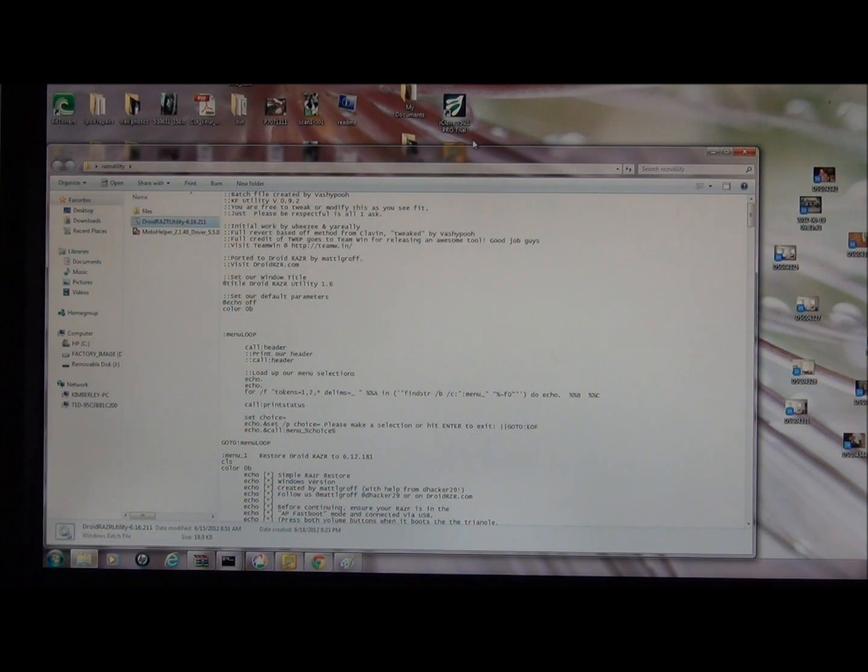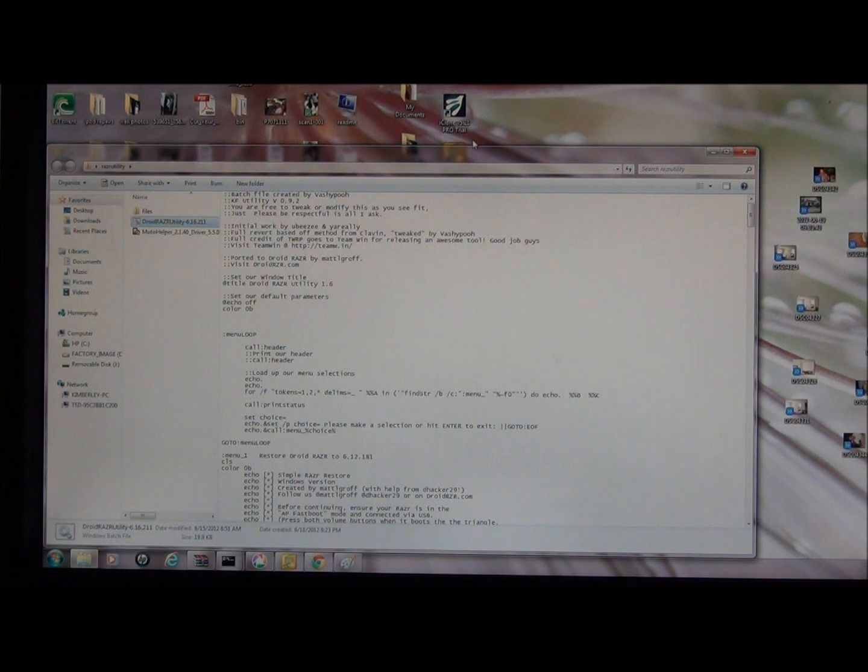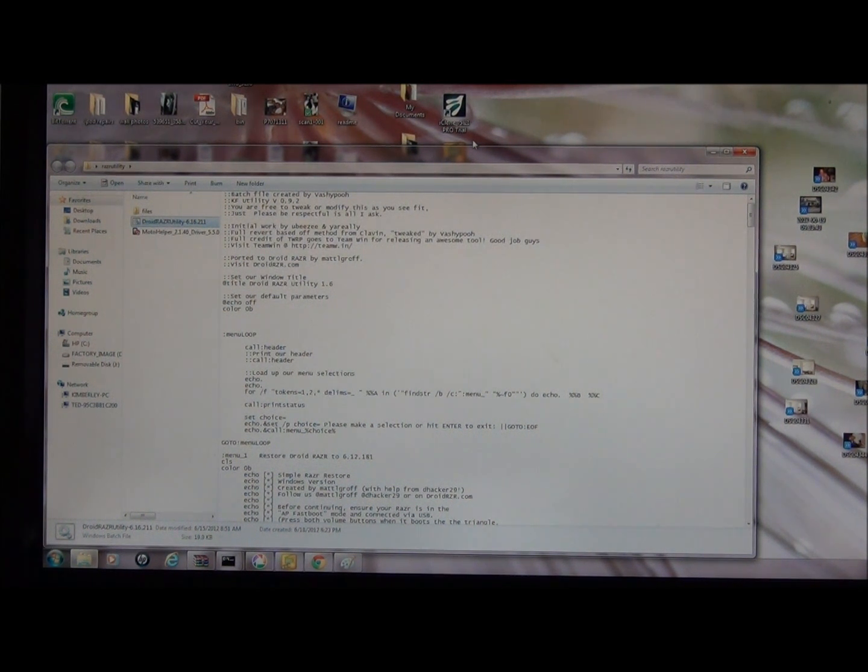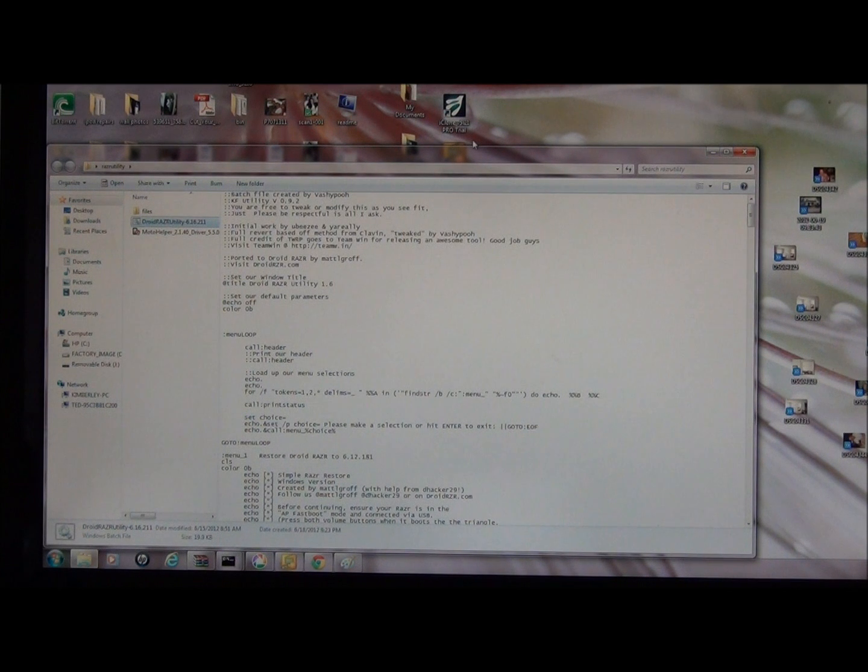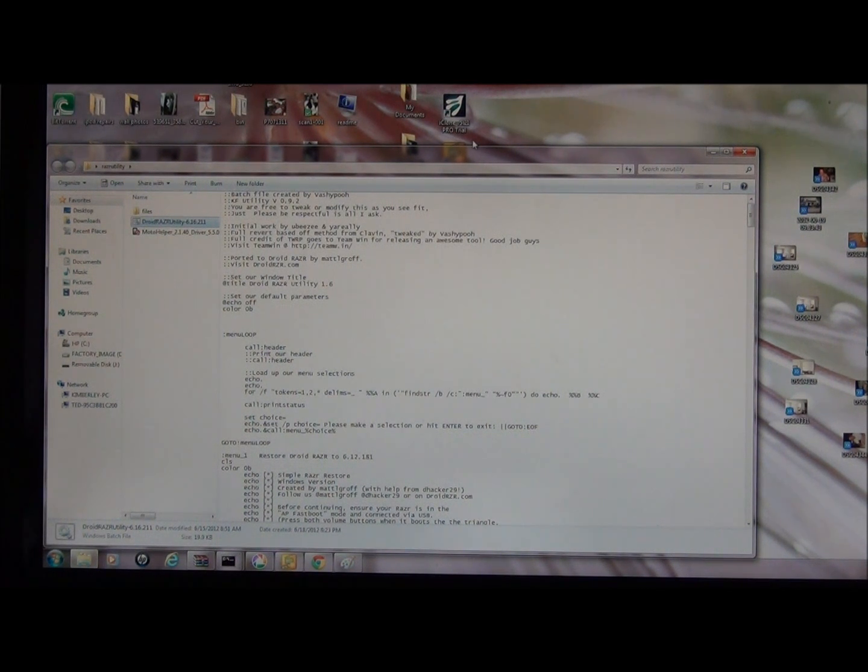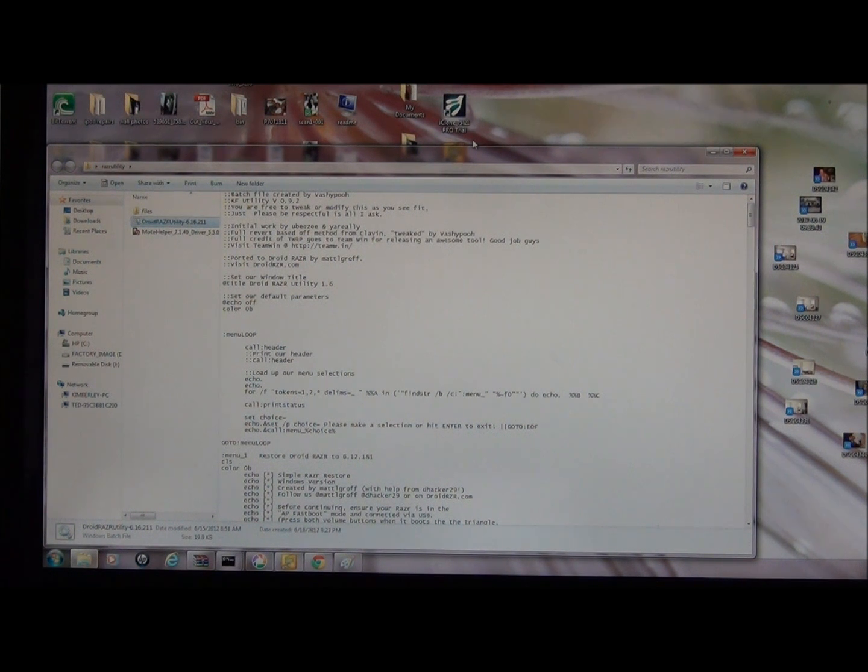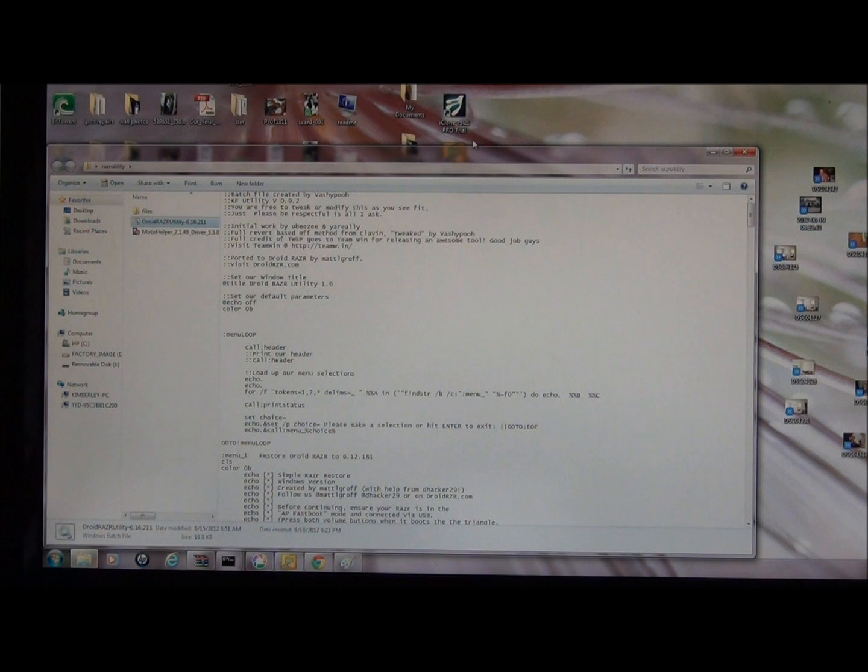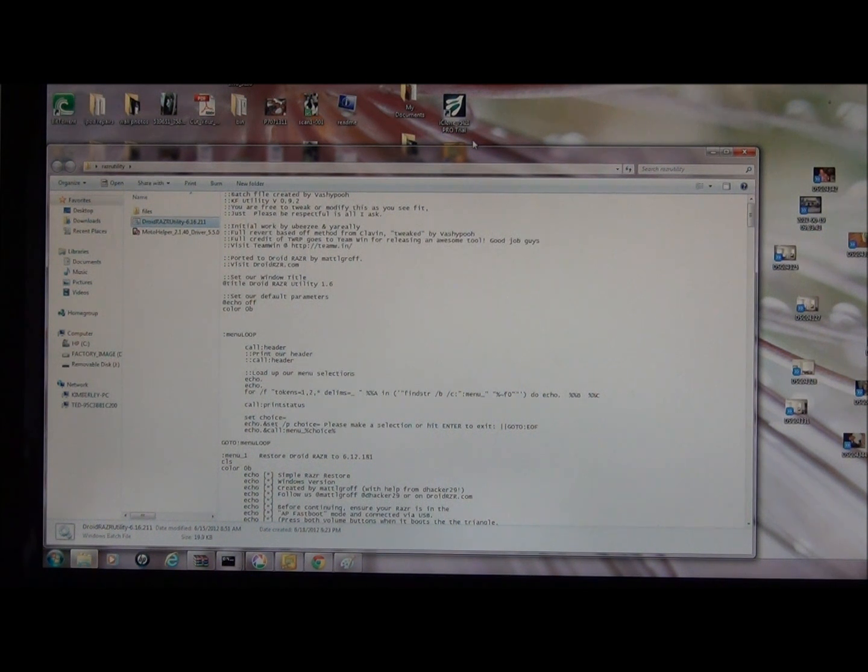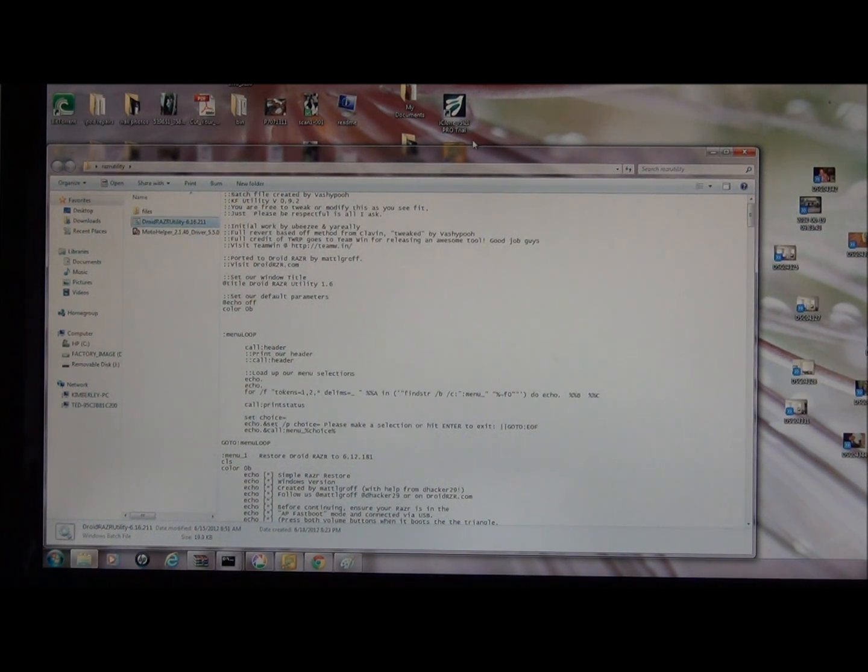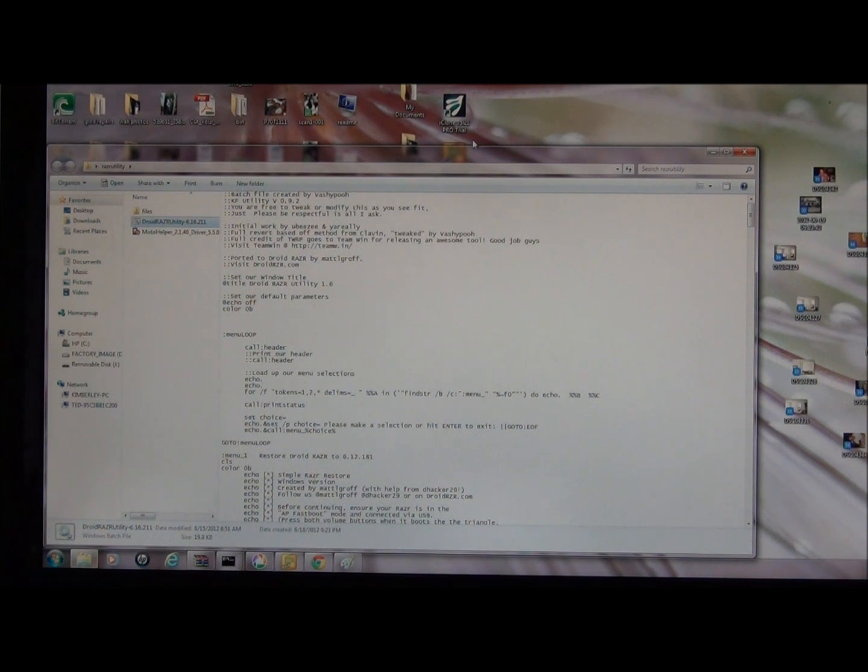What's going on guys, I'm back and today I'm going to talk about how to root your phone if it's running Ice Cream Sandwich. I have a Droid Razor Max and I'm on the .211 ICS leak that came out a couple days ago. To root it, it's real simple, it only takes a couple minutes. You're going to need to download the Droid Razor Utility for 6.16.11, the Razor Utility version 1.6.